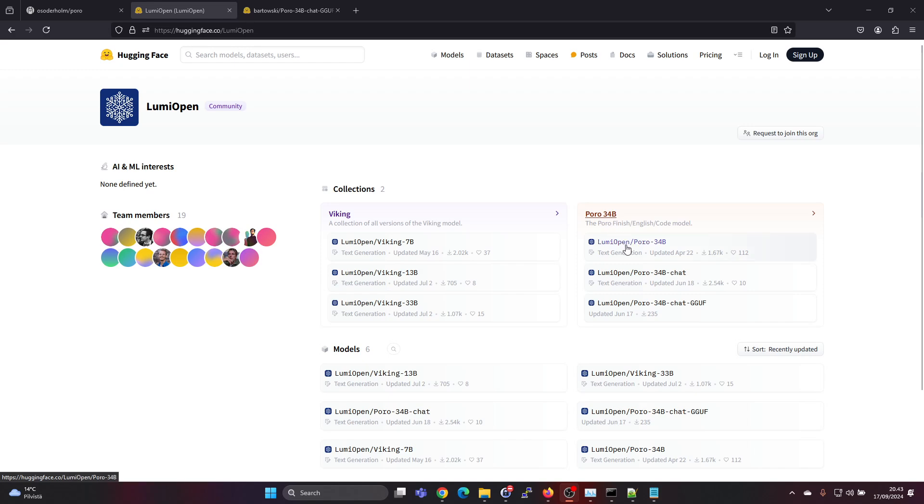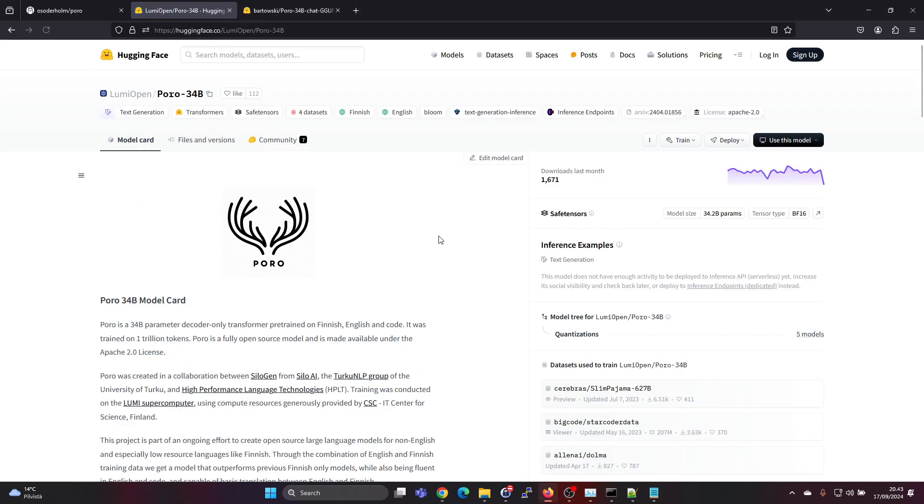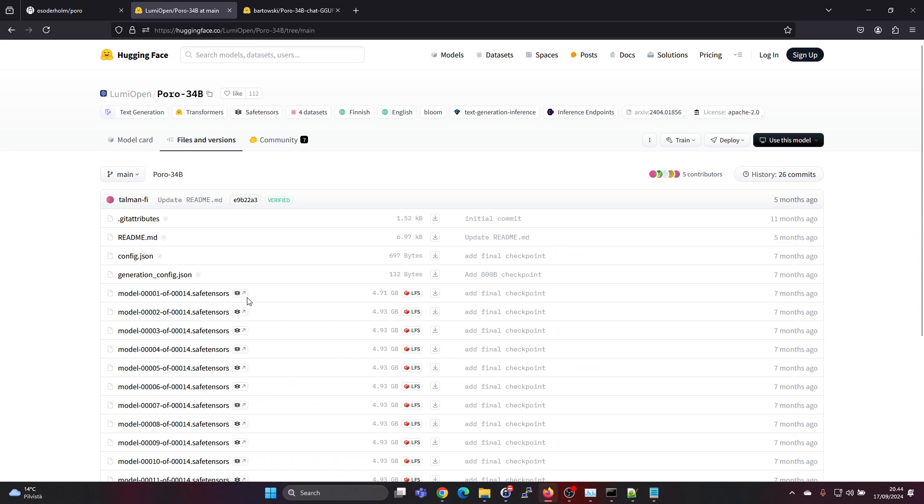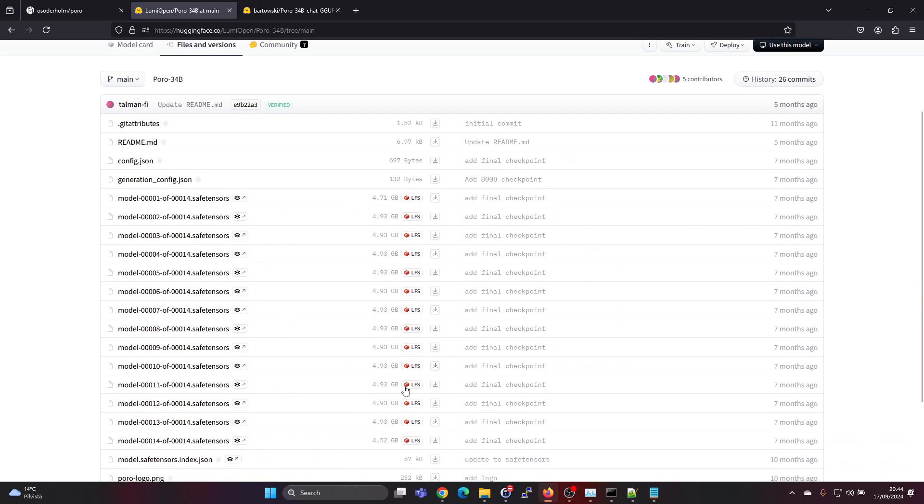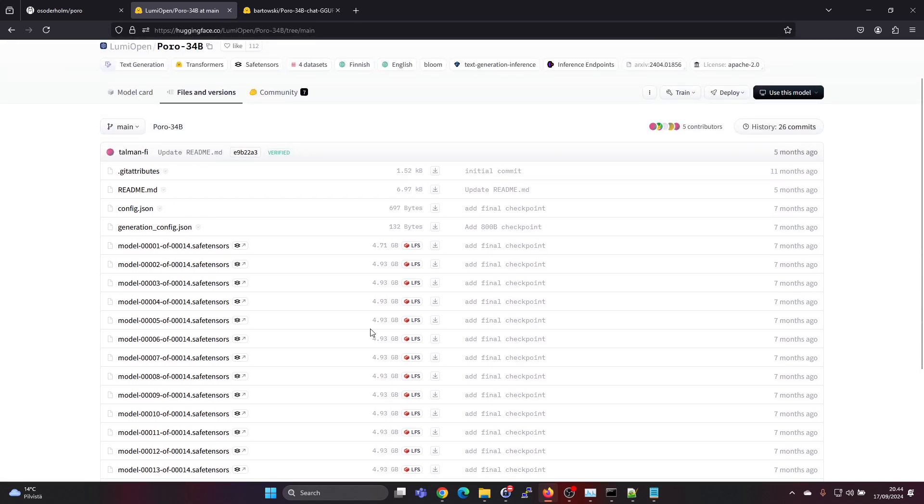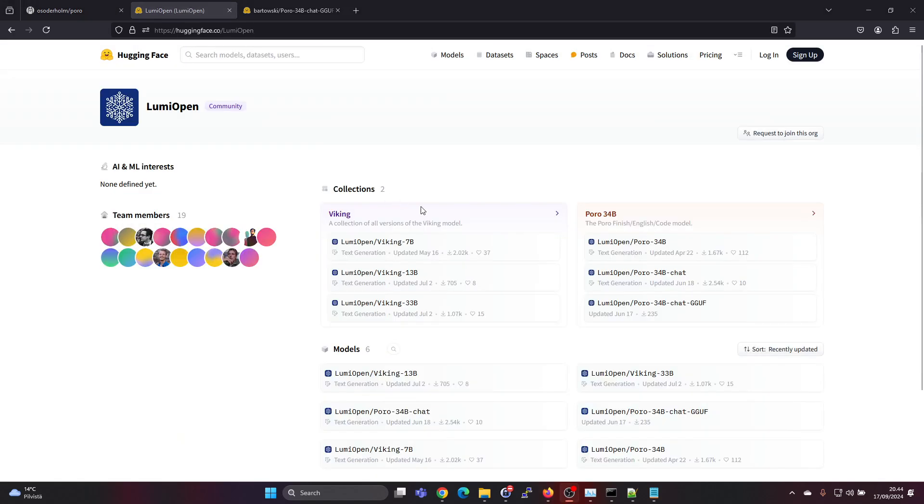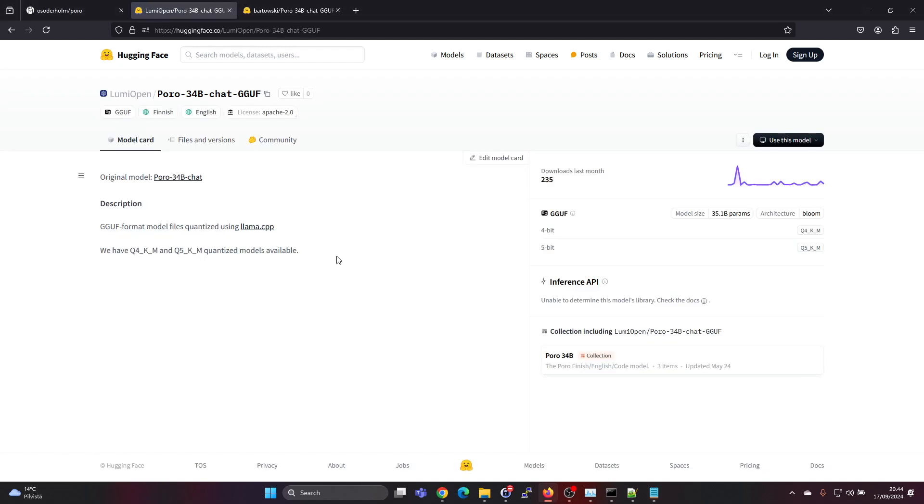For this Poro 34B, as for many other models, they are first launched or released as safe tensors in the safe tensors format. In this safe tensors format, the download size is huge - I think these 14 files is over 60 gigabytes, and it uses a lot of RAM or GPU VRAM to run this efficiently. There is also a GGUF format released by LumiOpen. The safe tensors format was quantized and released as a 4-bit and a 5-bit version. The GGUF format is better suited for running the model with quantization levels which compress the model, and then it's easier to run it on more limited hardware like consumer grade hardware or with less GPU RAM.